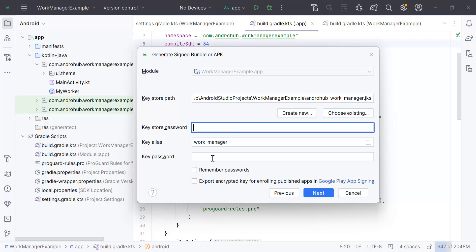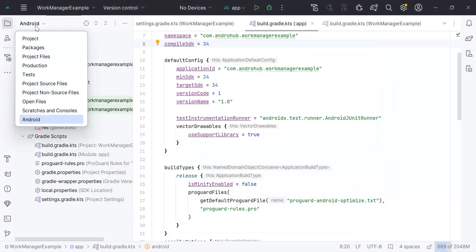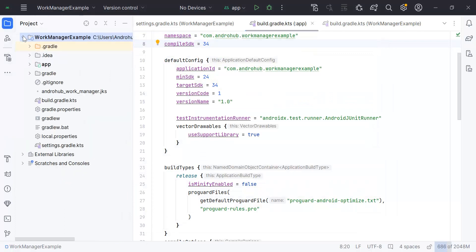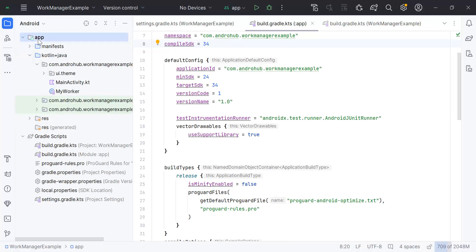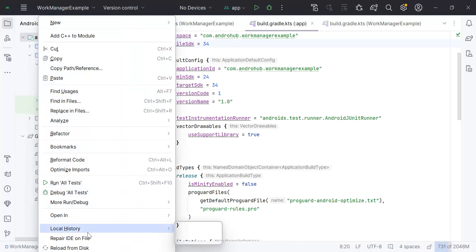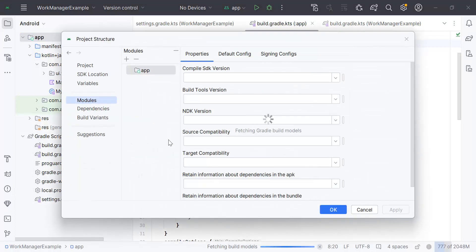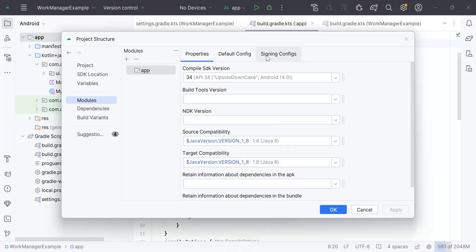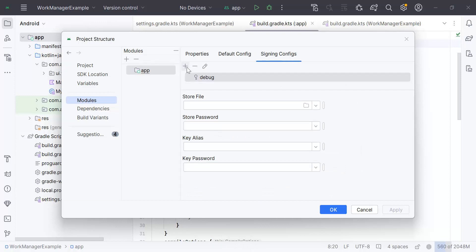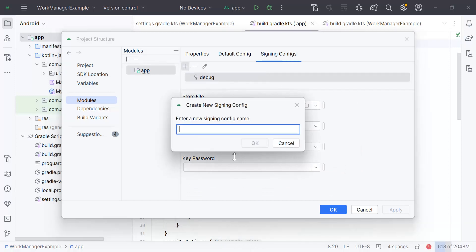You can also automate this process so you don't have to enter the details each and every time you generate a signed bundle. Let me show you the keystore I created — it's the workmanager.jks file. To configure this, right-click on the app module, go to Module Settings. Open Module Settings, click on Modules, go to Signing Configs, click the plus button, and enter a new signing config named 'release'. Click OK.